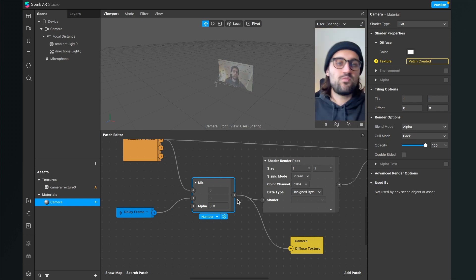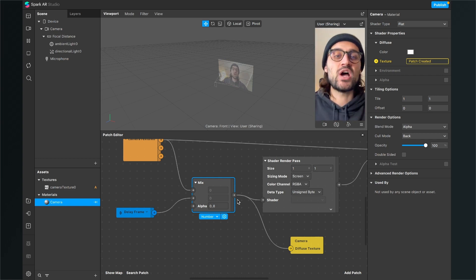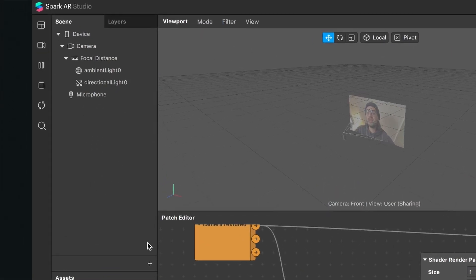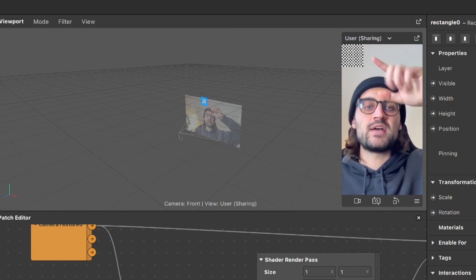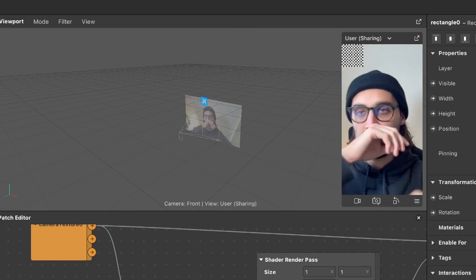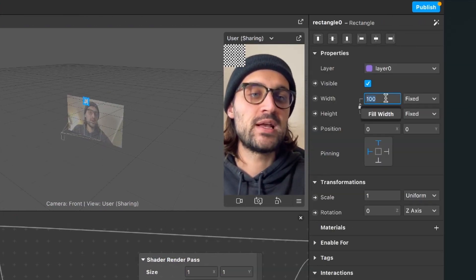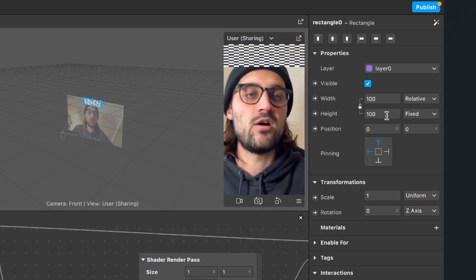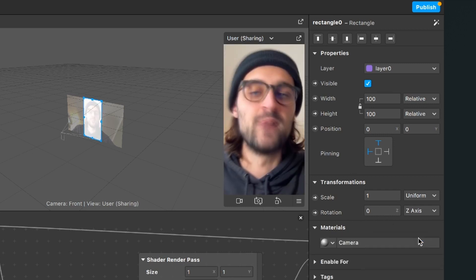We have to do one last step to see the motion blur in action — create a rectangle object where we can attach our material. Go to your scene, click on the little plus, and search for rectangle. Spark AR will create the rectangle, but we want to expand it to the whole screen size. Select the rectangle, go to the right-hand side, set the width to fill width and the height to fill height. Then go down to materials, click the little plus, and select the camera material.